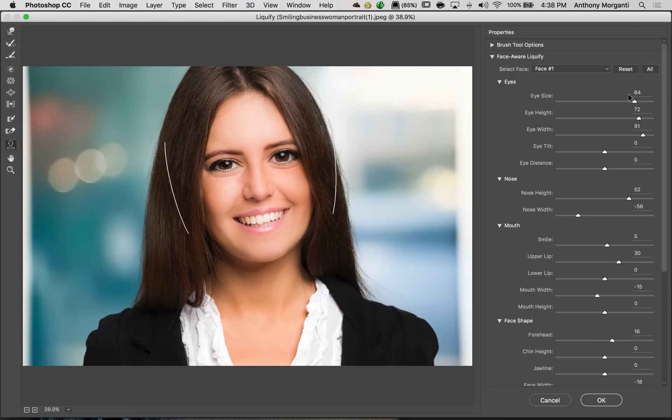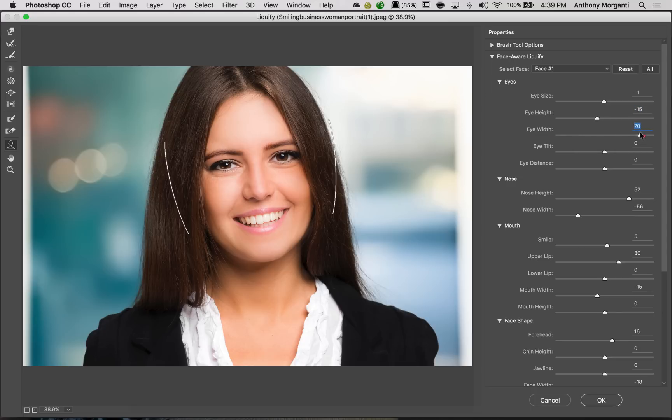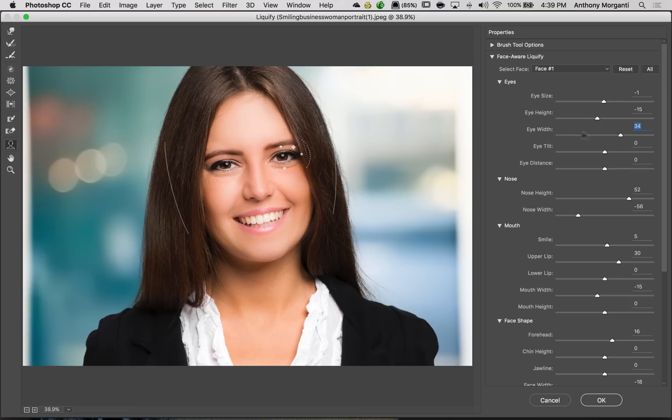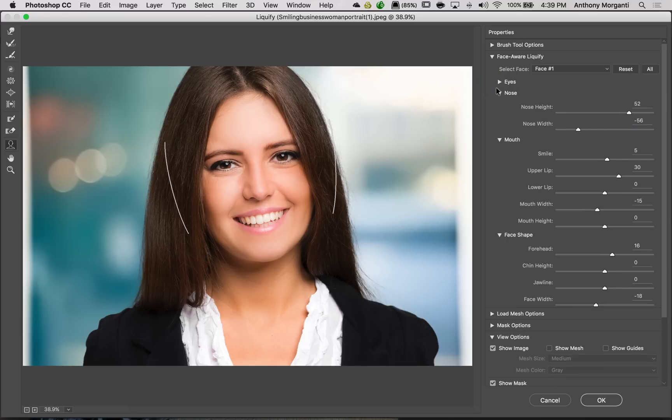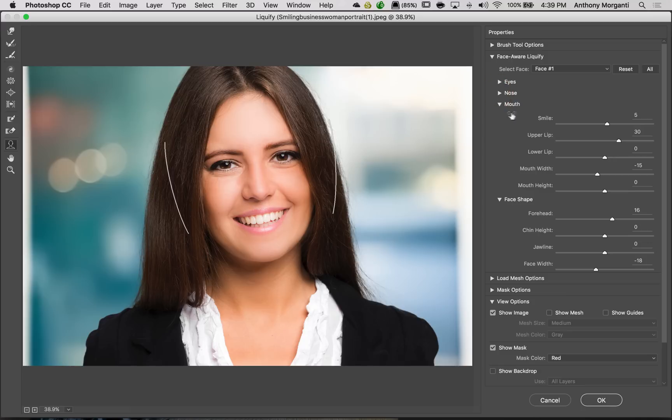I'm not going to go through all the sliders. They are pretty self-explanatory there. So we have eye size, eye height, eye width, and if you would prefer to adjust them this way, then you could do that. Just grab a slider instead of grabbing a handle, and that might work better for you. Tilt like that. So you could really adjust her eyes, her nose with that.